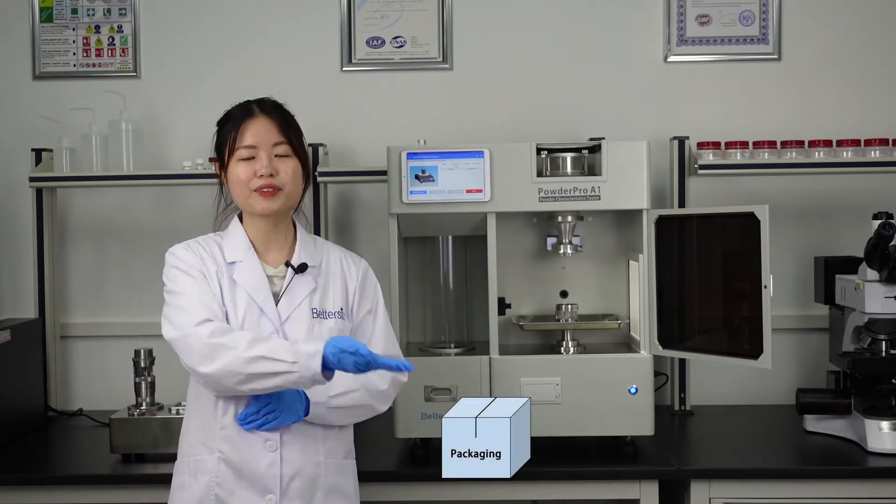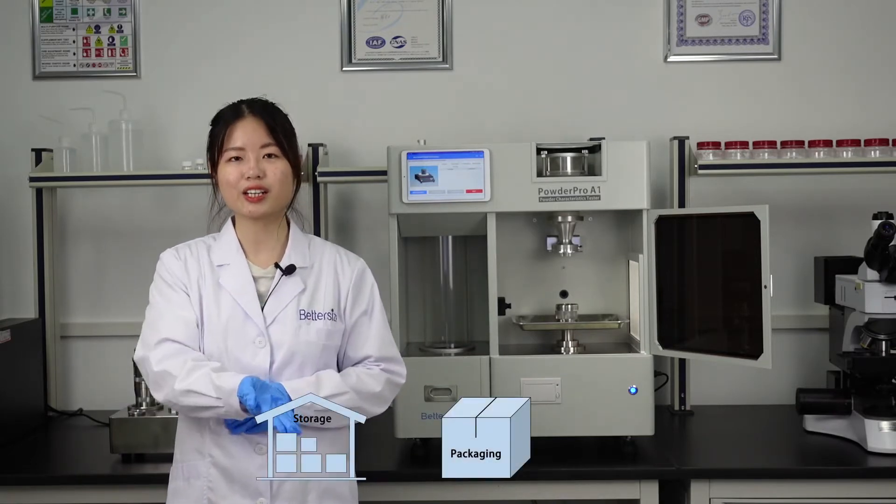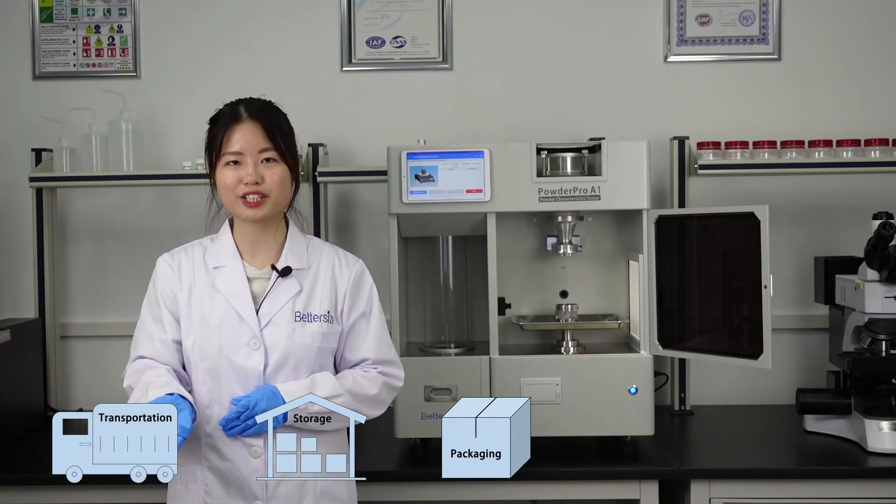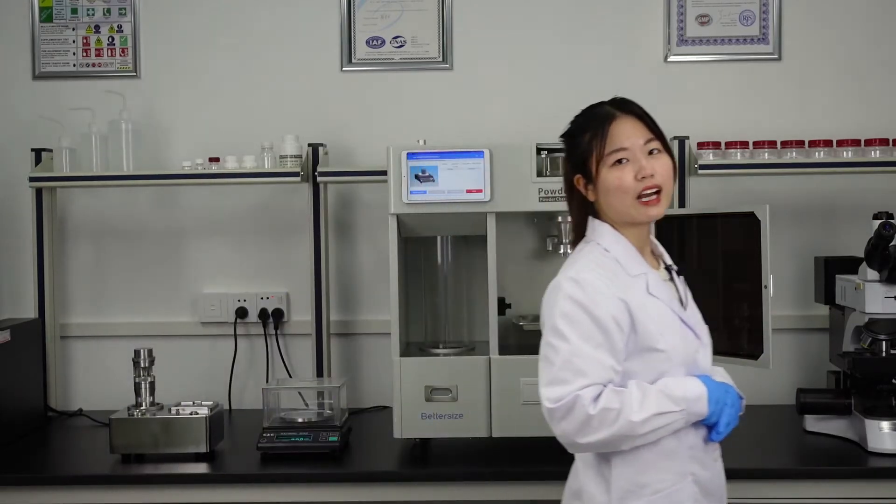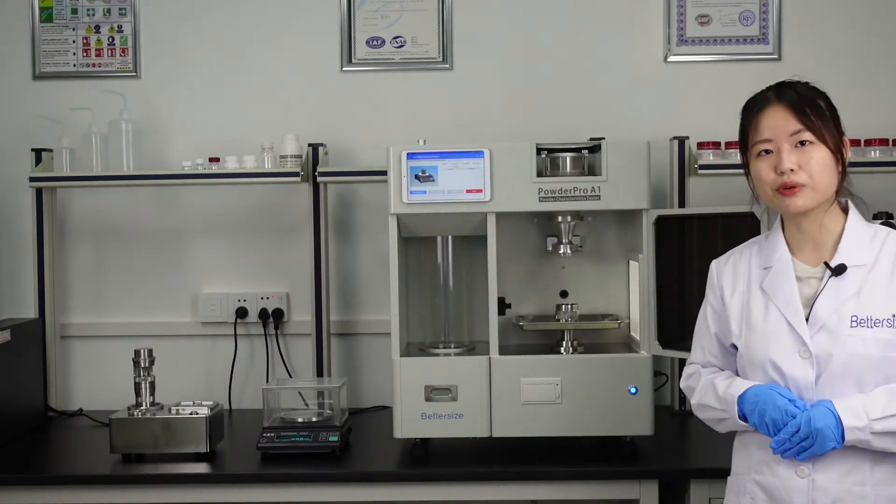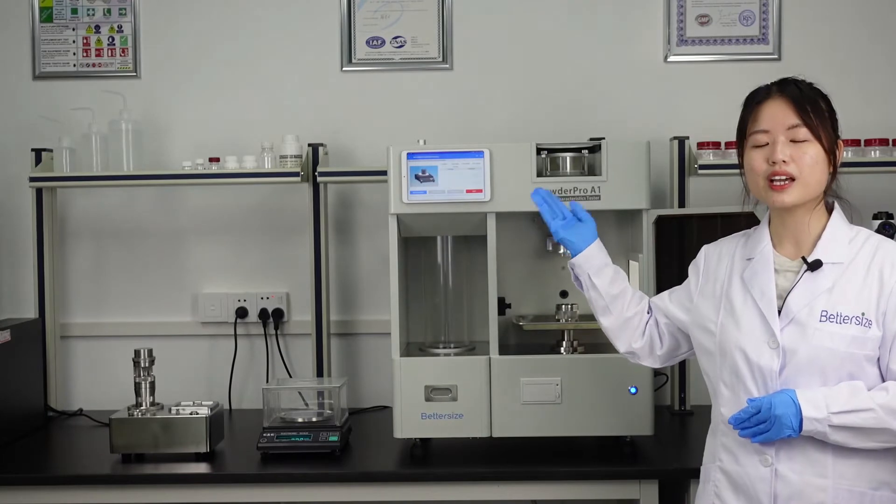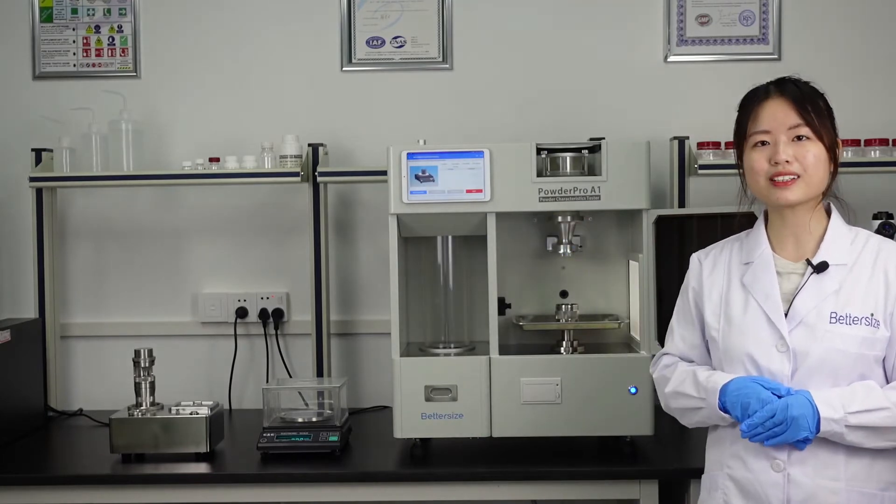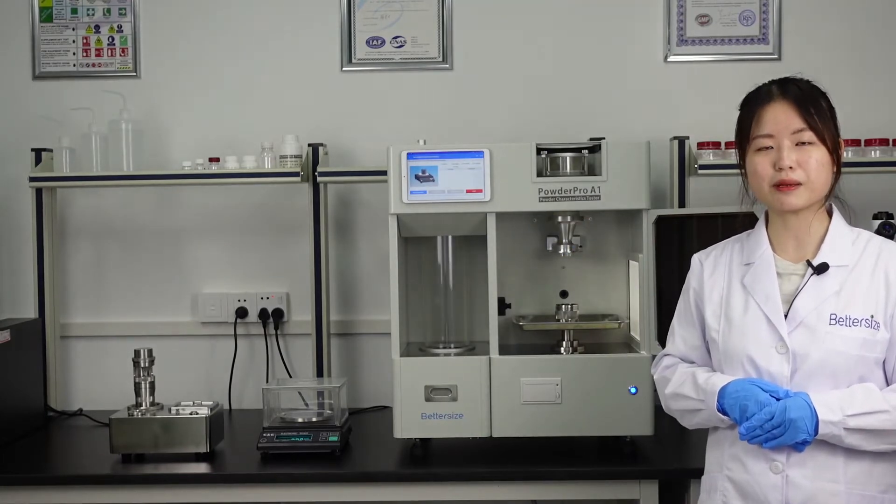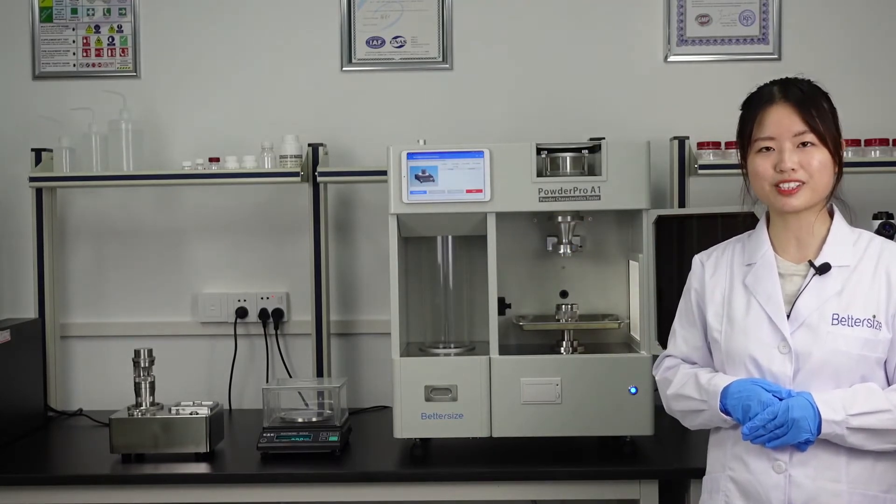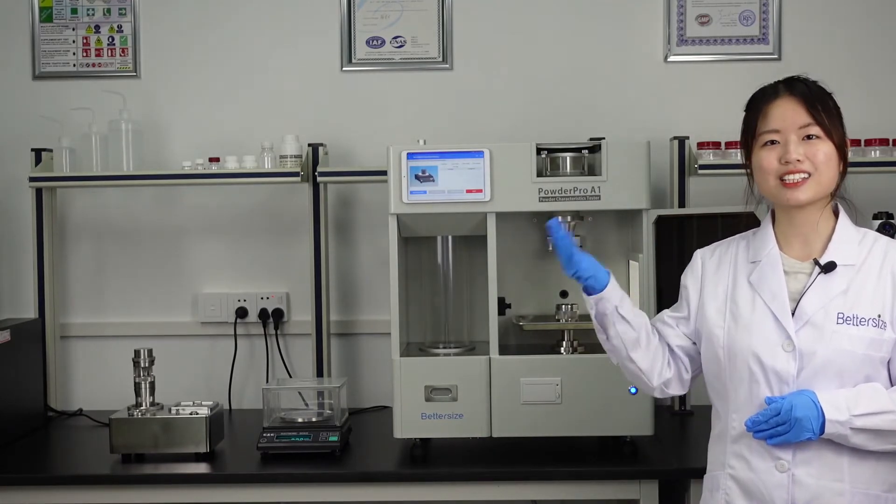The bulk density and tap density are very important parameters for powders, packaging, storage and transportation. Today I'm going to show you how to use the PowderPro A1 to measure the bulk density of non-metallic powders. Let's start!